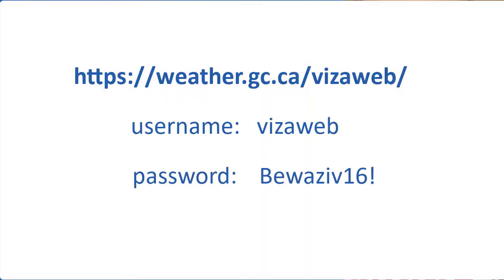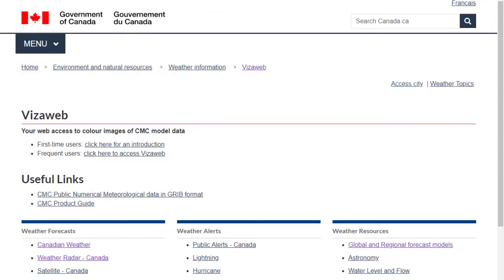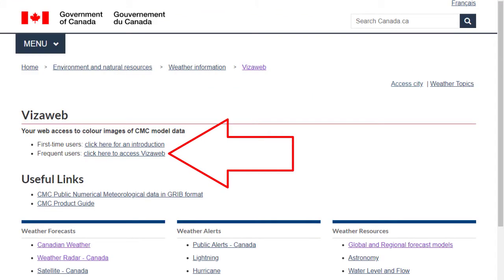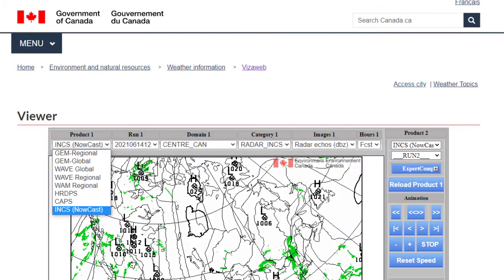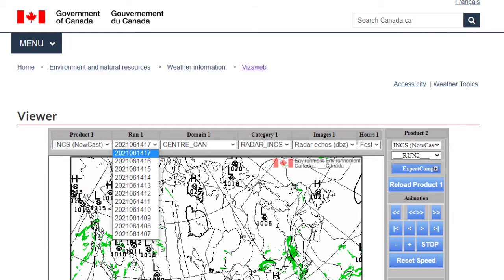Type this username and this password — save them both in your browser. That will take you to this page where you can click here to access the Visa web.